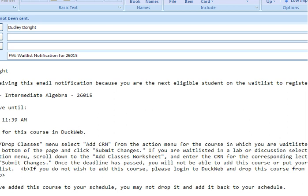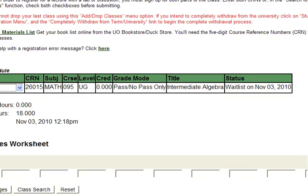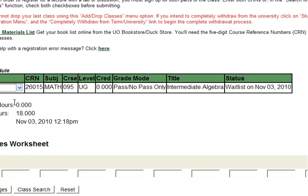When you receive your email notice, read it carefully. Log into DuckWeb and navigate to the Add Drop Worksheet. In the Action column to the left of the appropriate course, select Add CRN from the drop-down menu and click Submit Changes.